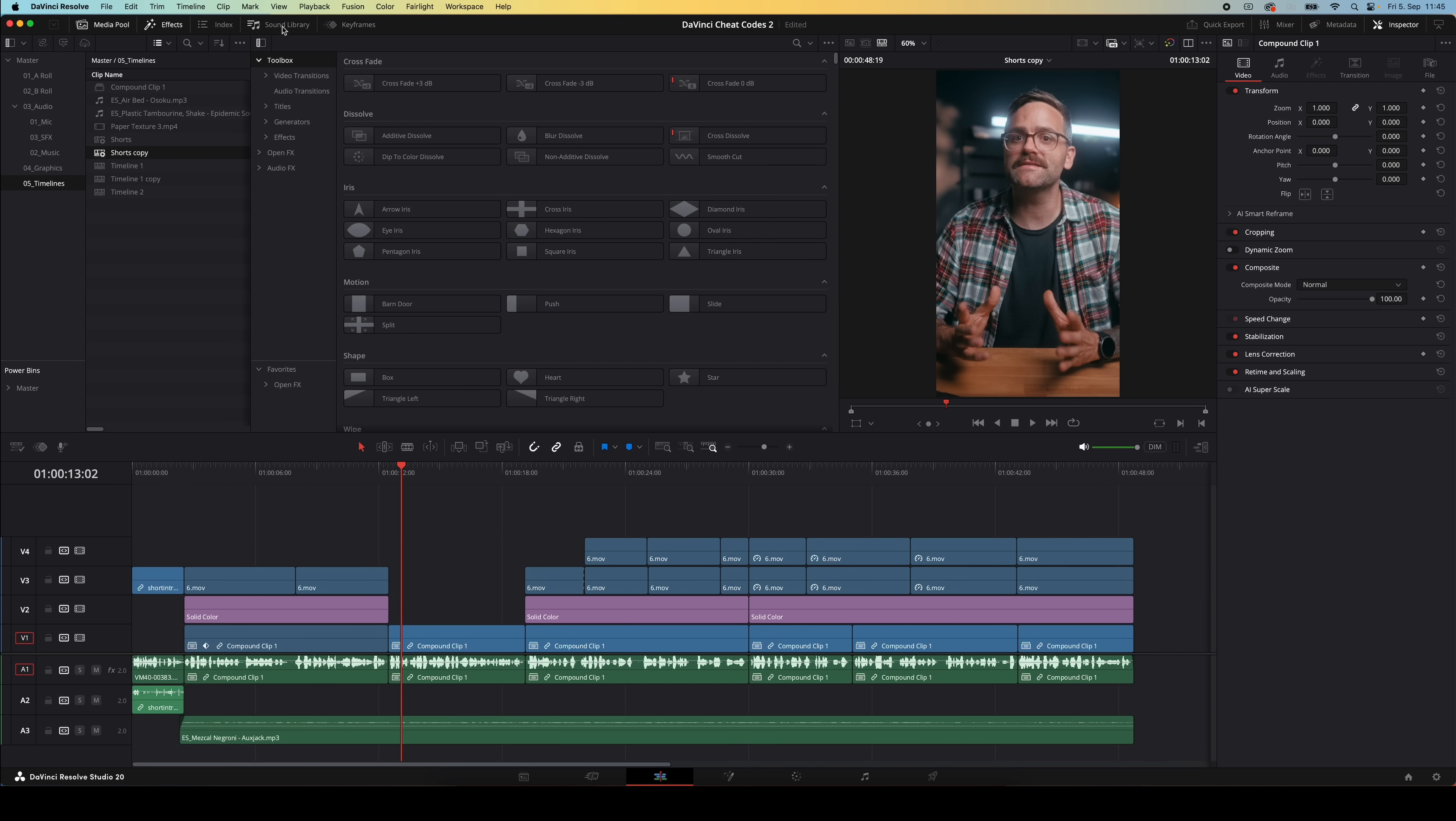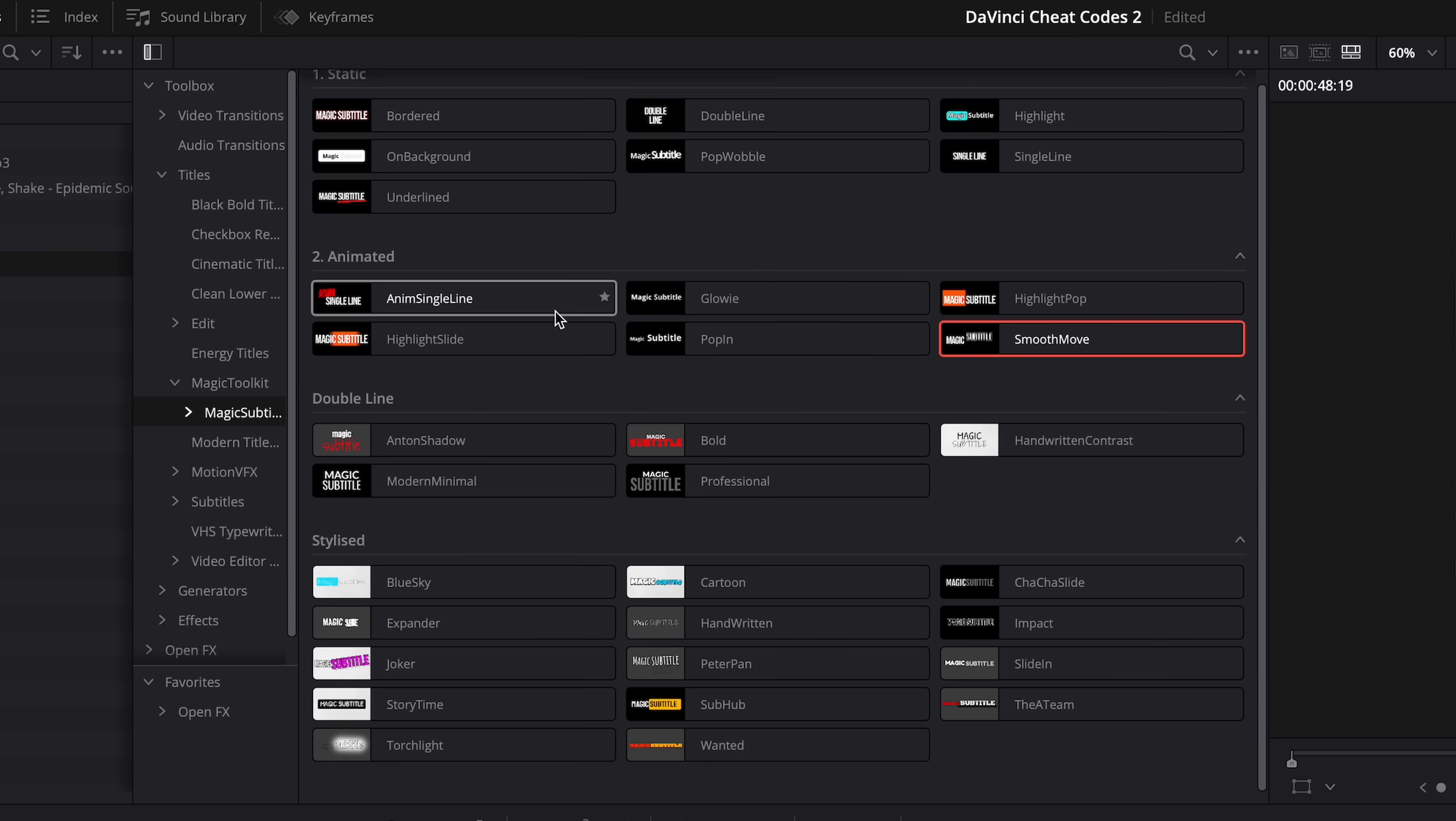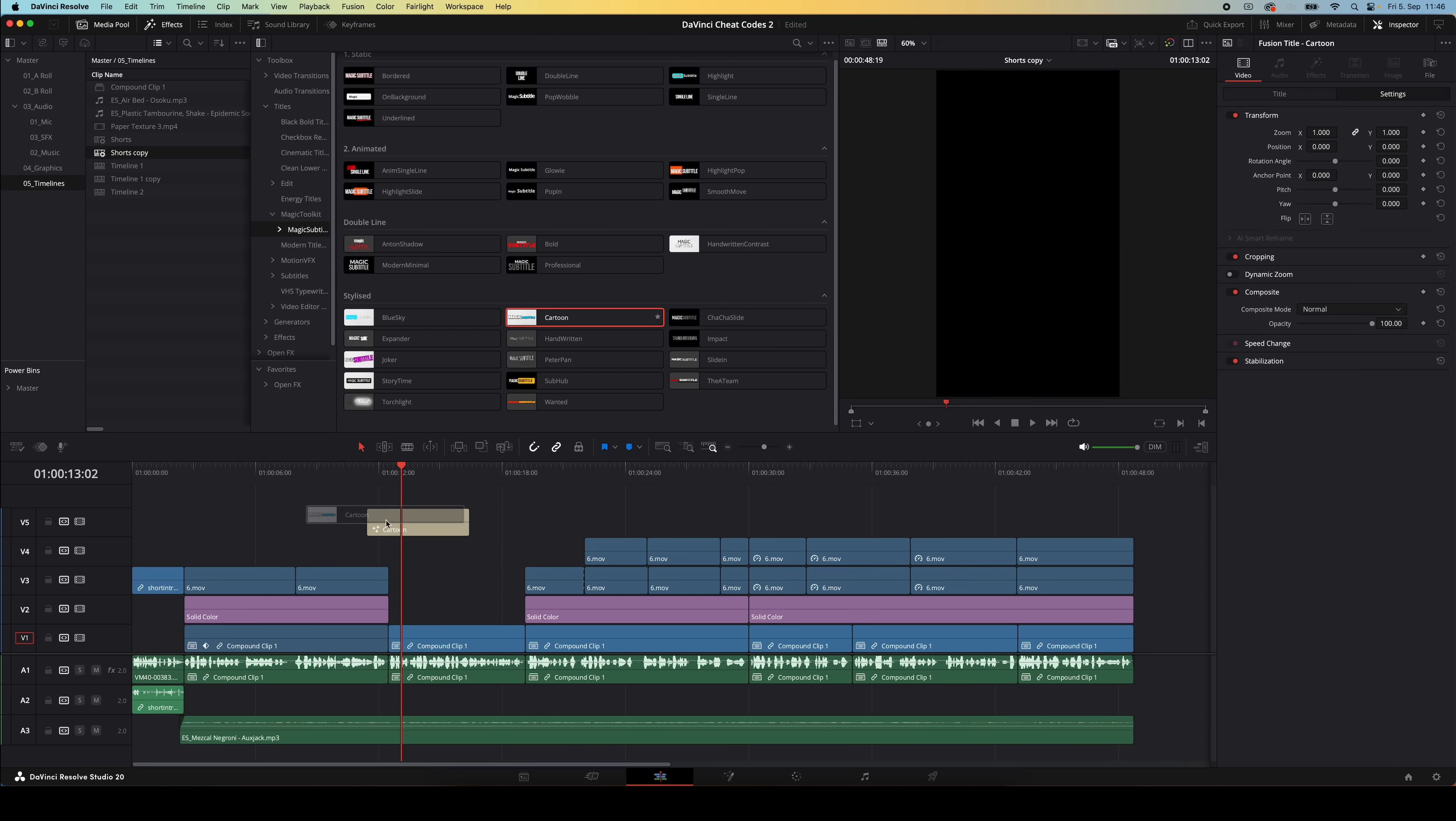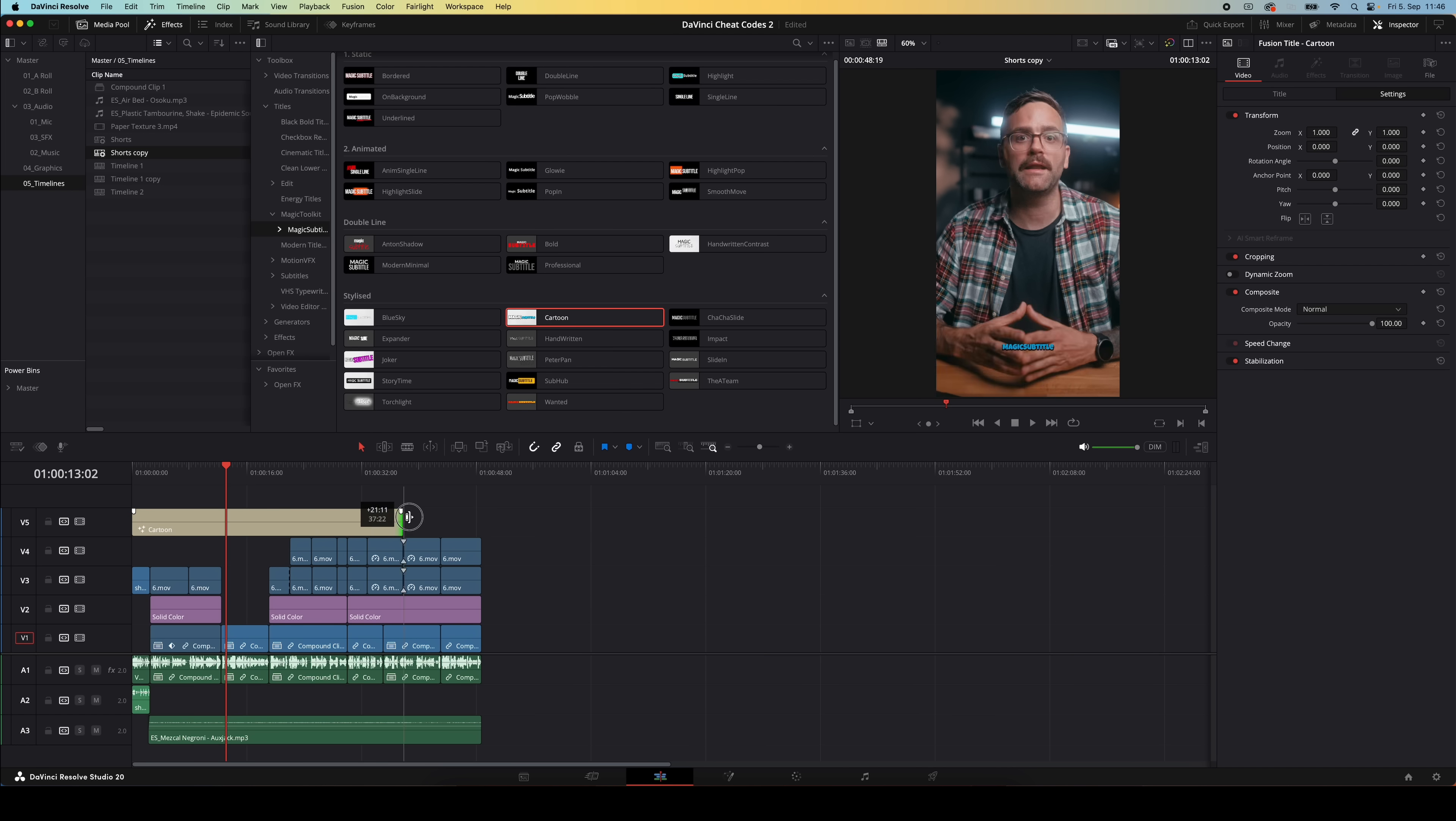Once you've installed the plugin you can find all of these awesome magic subtitles under titles, magic toolkit, and then magic subtitles. In this paid version you can see there are about 30 different options, but let's go for this one right here and drag that onto our timeline.